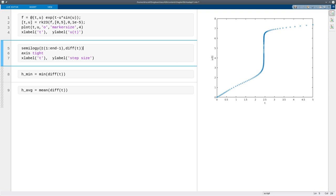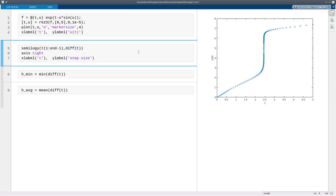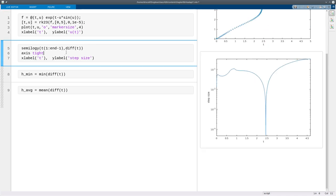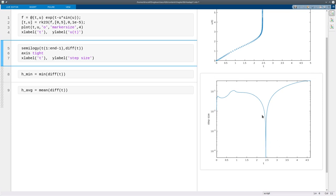We can look at that more carefully. diff t will take the difference between all the adjacent values of t. So t2 minus t1, and then t3 minus t2, and so on. So if I plot that as a function of the times that these steps are taken at, then you see in fact at that same time when the solution changes rapidly is when the step size is decreasing dramatically. So the step sizes actually range over about three orders of magnitude.